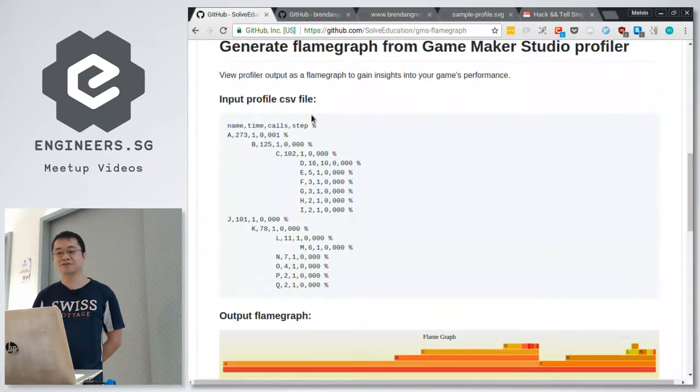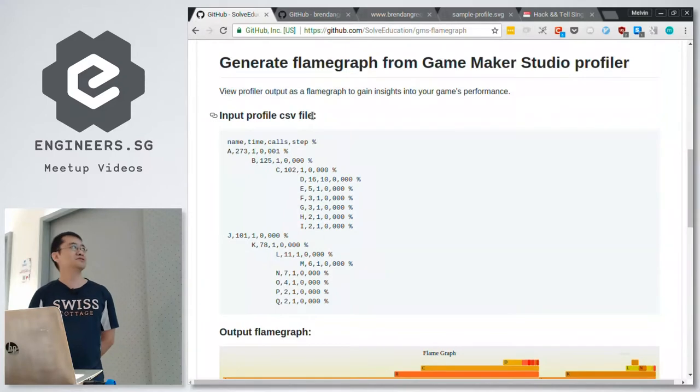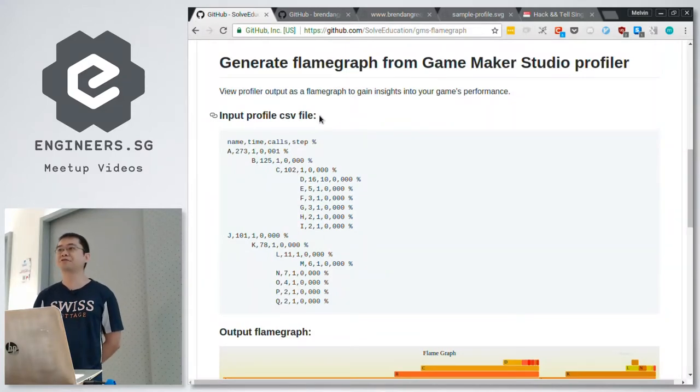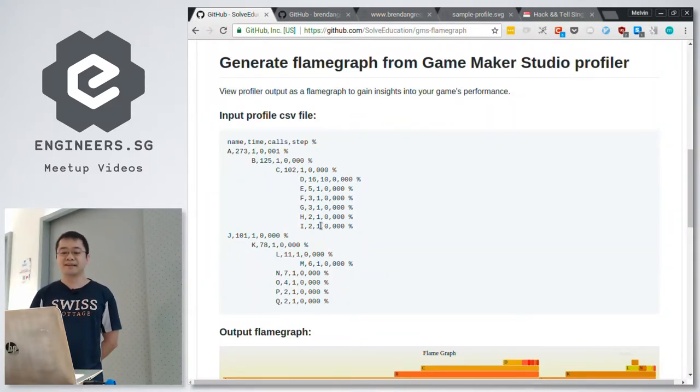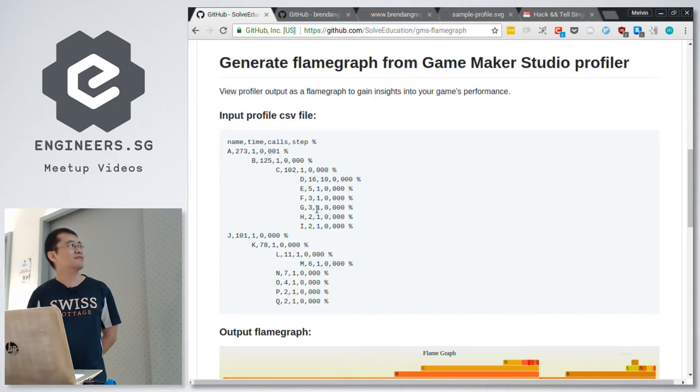First of all, they had GameMaker Studio — they were using GameMaker Studio. GameMaker Studio, if you run the profiler, generates something like this file.